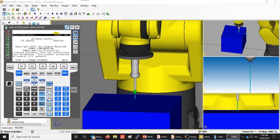This video will demonstrate how to create a teach pendant program using the FANUC robot and the FANUC teach pendant using the RoboGuide software, and how to create points and motion instructions within the program and execute that program.